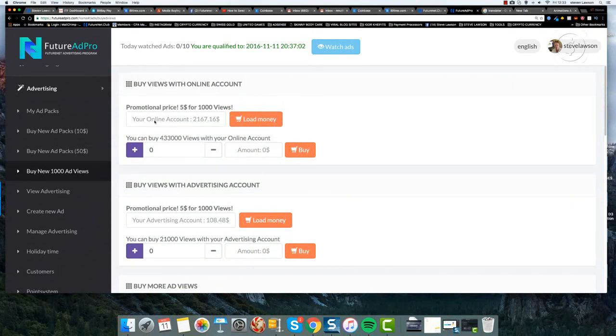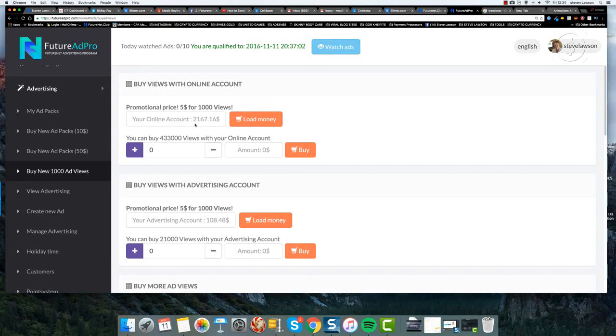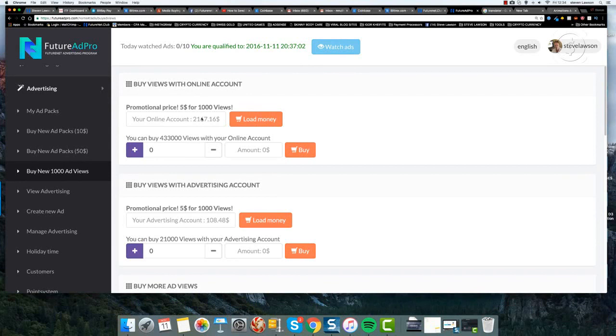The top section is your online account. This is the money that you've been receiving from your referral commissions and from your revenue share. If you were to purchase from this account, then that money is going to be taken out of your account and that will buy your advertising views.